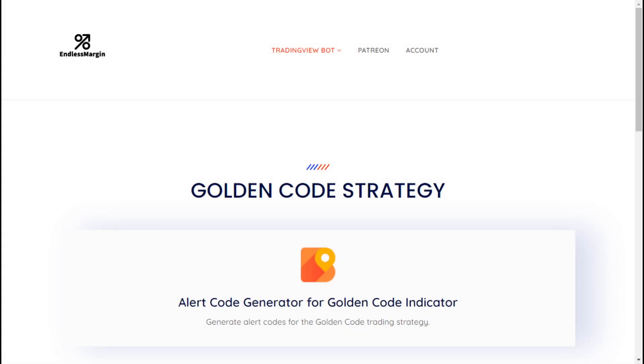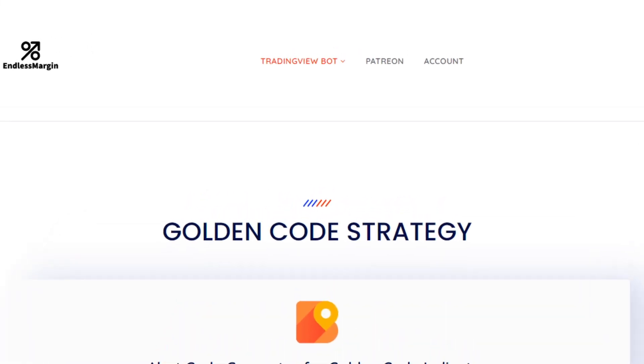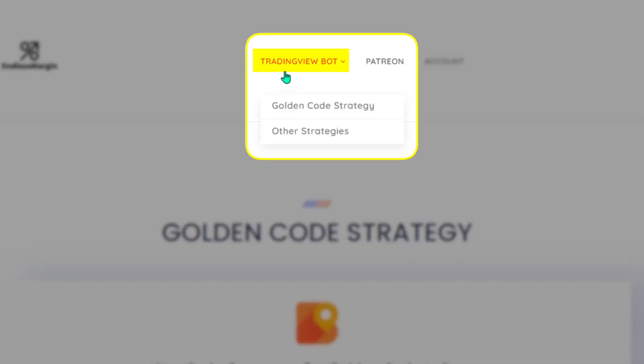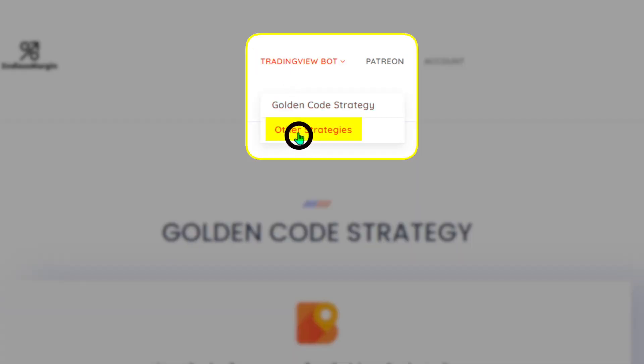Step 2: Accessing the bot code generator. Go to the TradingView bots menu and choose other strategies from the drop-down.